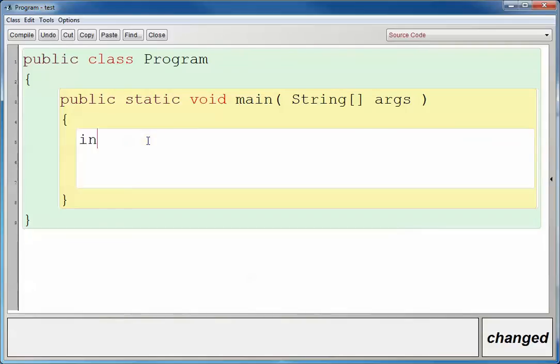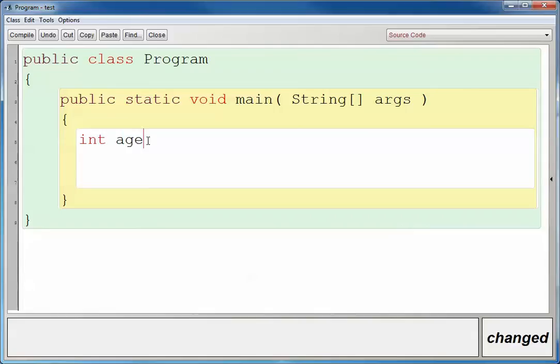And so, for example, if I wanted to store whole numbers, for example, somebody's age. Somebody can be five, somebody can be six, but we don't want to allow them to be five and a half. Well, we could use the integer data type. And so here I've got int age, and end it with a semicolon.